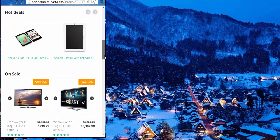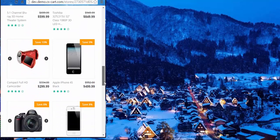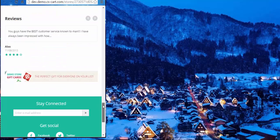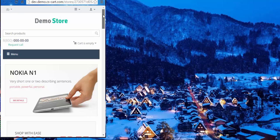They're all in one line now, as you can see. And for example, if you use CS Cart on your tablet or on your phone, the theme will adjust accordingly. Let's go back to the design page.